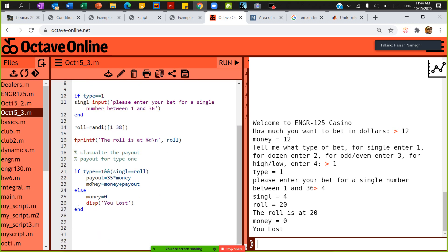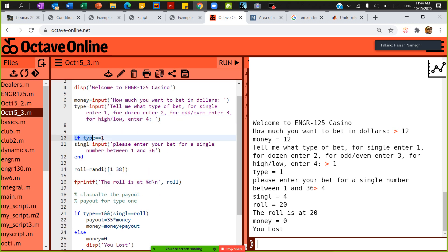Right now I'm just working on type 1, and I will add the rest as I go. If type equals 1, I use a variable I call 'single' — I did not put the 'e' at the end because 'single' with an 'e' could be a MATLAB function name and confuse your computer. So single equals input 'Enter your bet for a single number between 1 and 36.' Then end, then roll the dice.